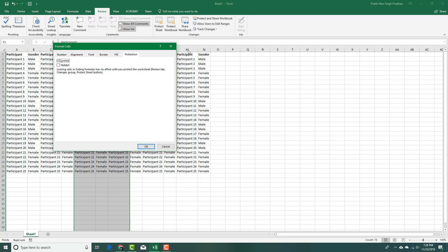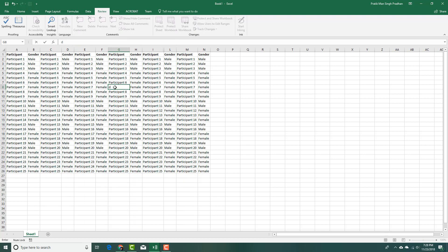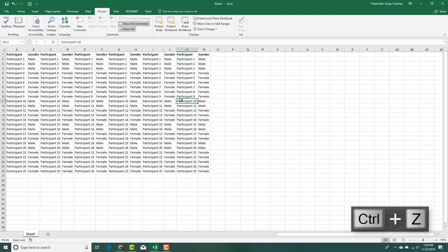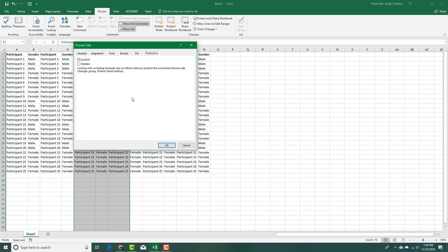Another way is to just right click and do it that way. But even if I do that, right now I can actually edit because I'm not in the protect sheet mode. When you go into format cells, it mentions that locking cells or hiding formulas has no effect until you protect the worksheet from the review tab.